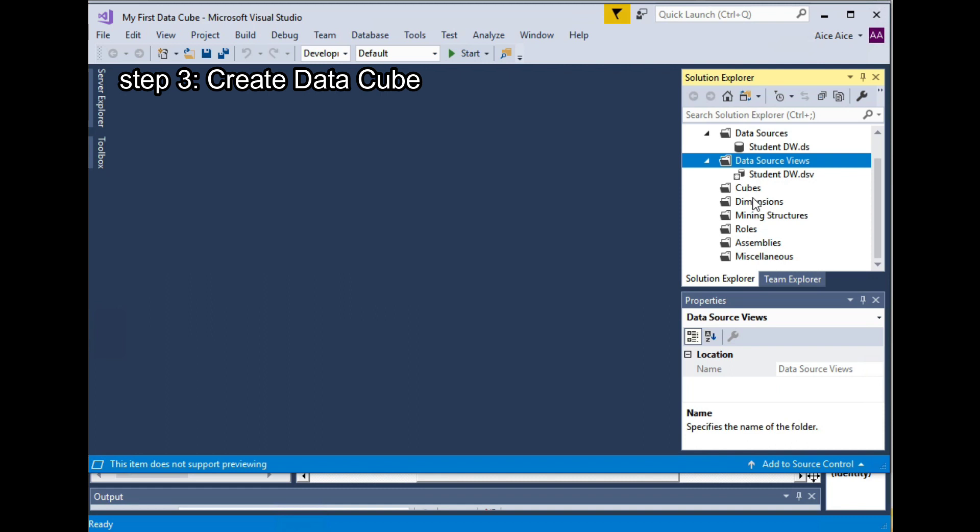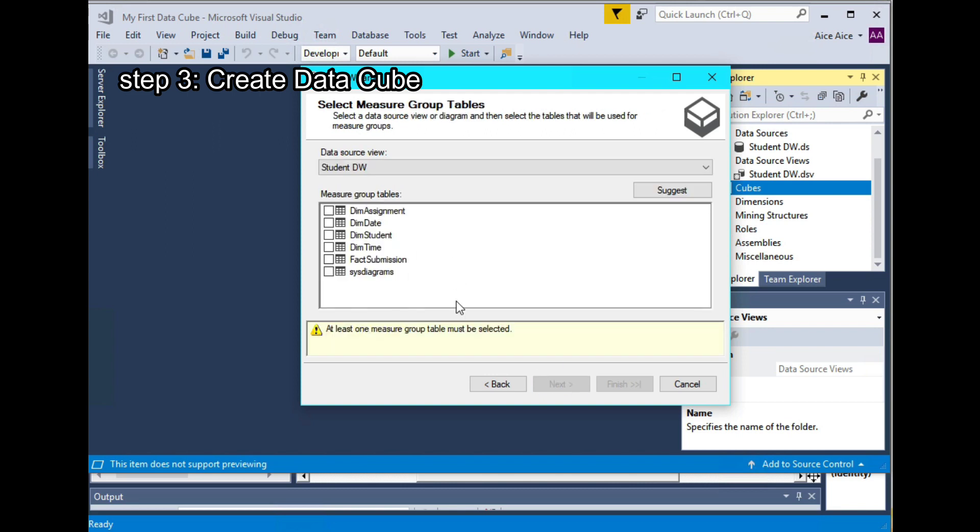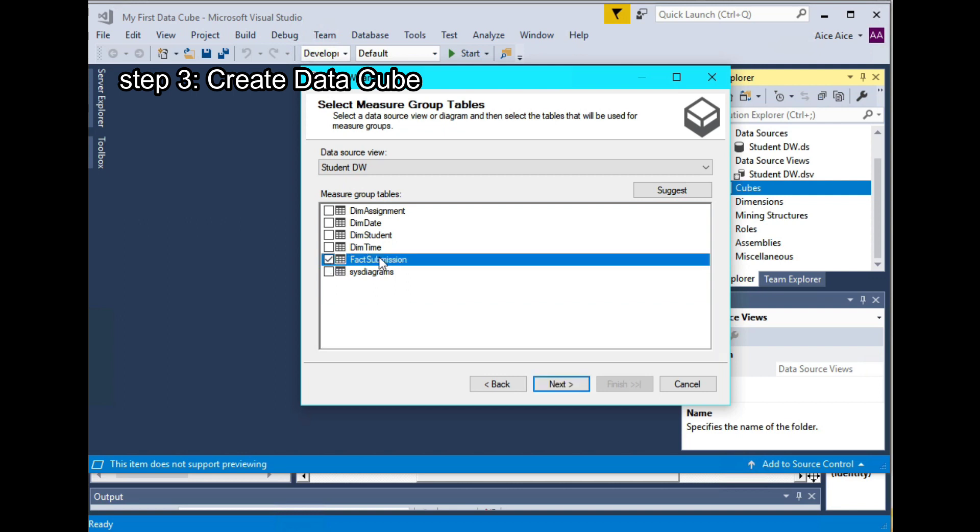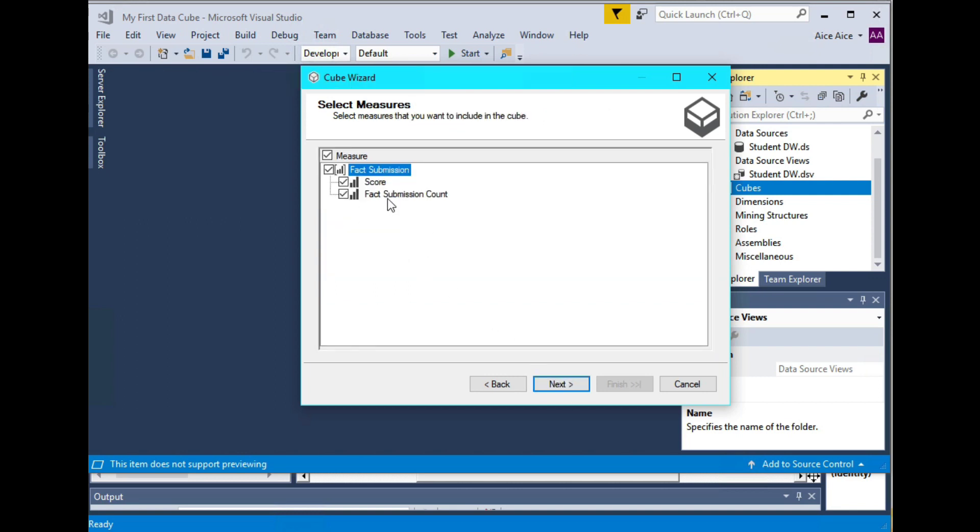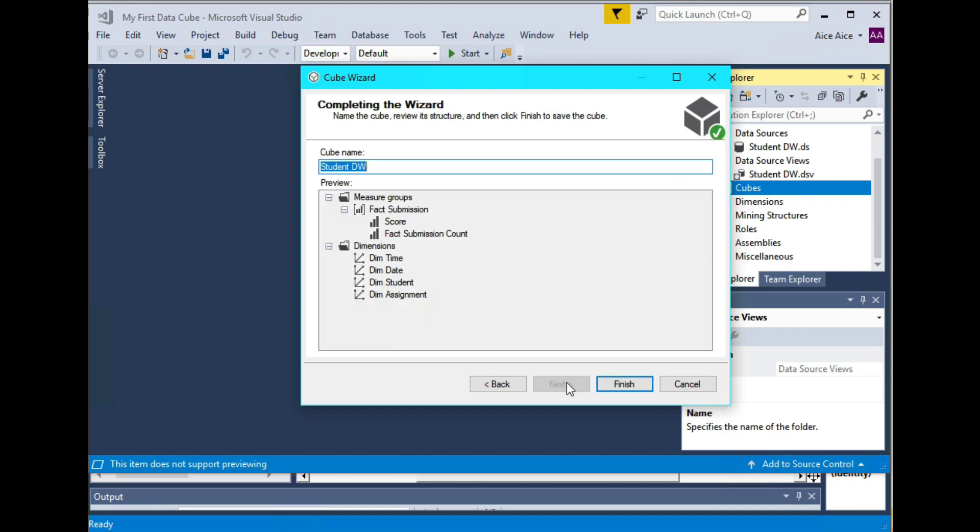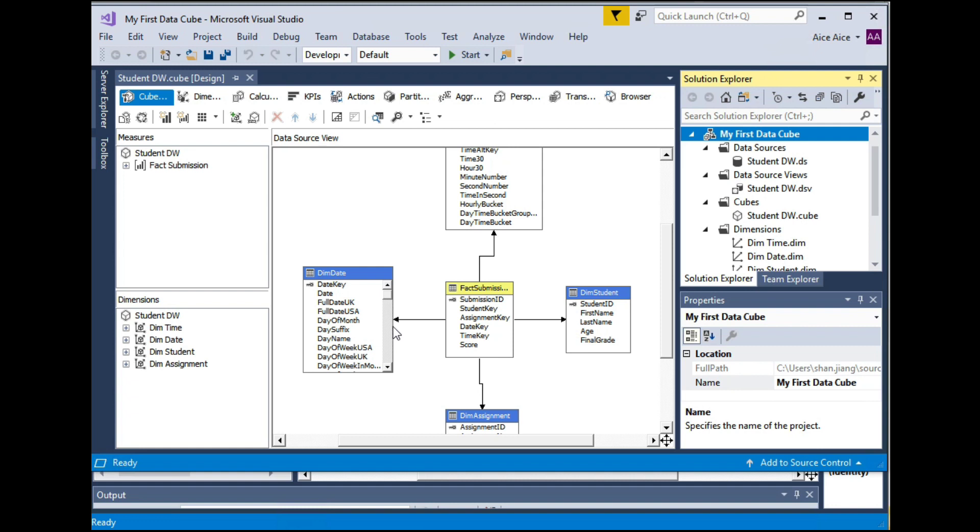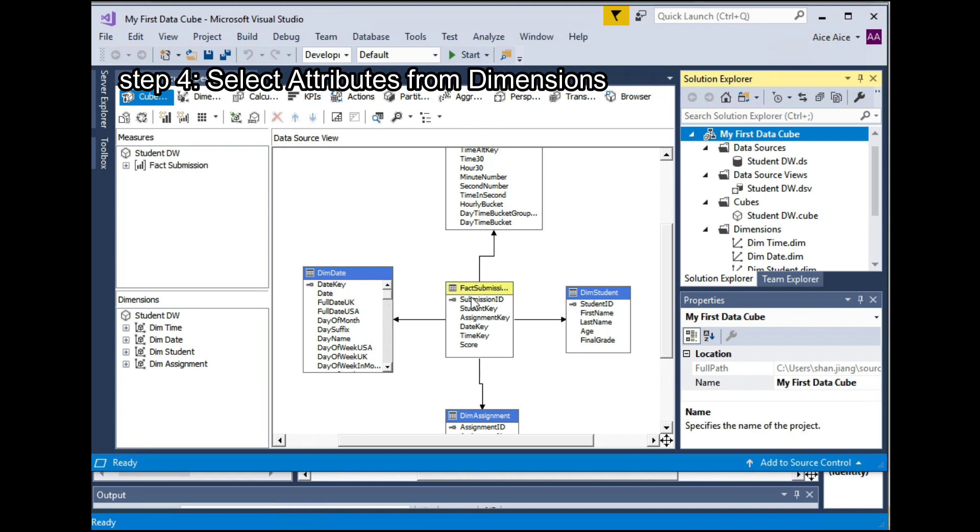So now we are ready to create the data cube for student DW. We can right click on the cubes. Select New Cube. Next. Using existing tables. Alright, so in this step, the wizard asks you to select the measurement group tables. So in this step, we want to select the table that contains our measurable facts. So in our case, it's the fact table, I mean the fact submission table. So choose that and hit Next. And choose both score and fact submission count as the measurable facts. And all the remaining tables can be included in the dimension tables. Now the visual studio finds our star schema with fact submission table in the center and the four dimension tables surrounding it.